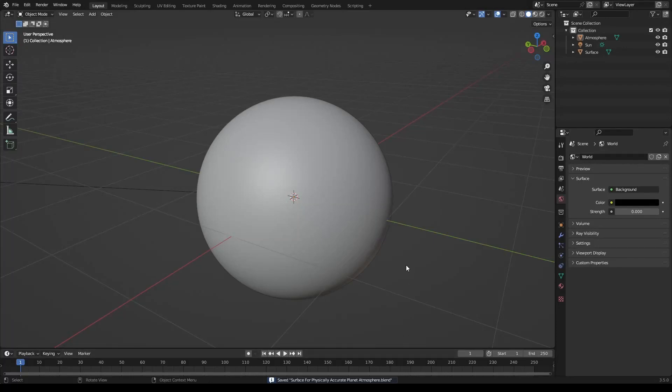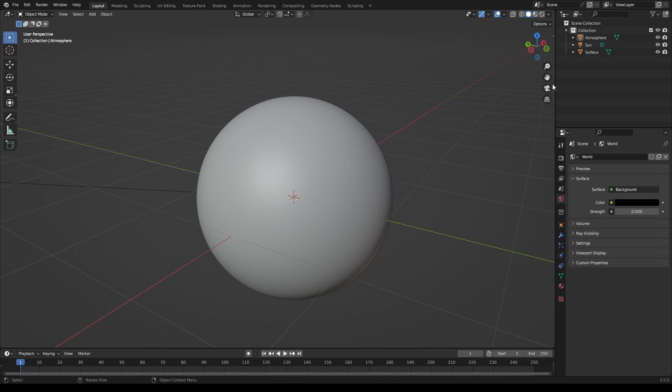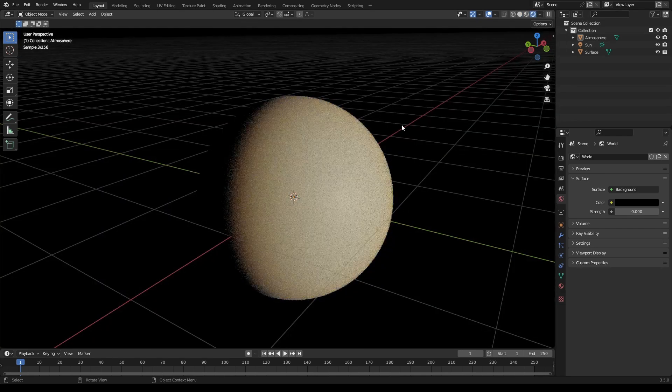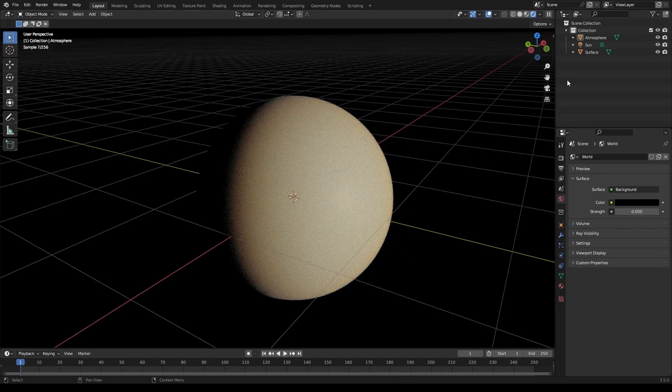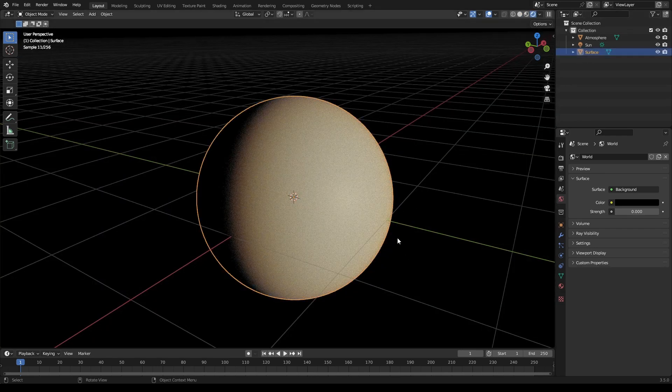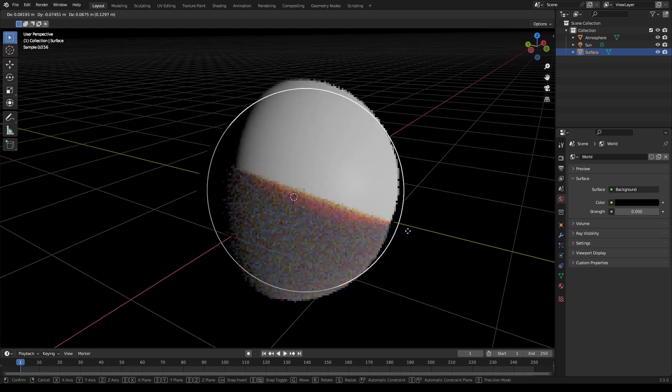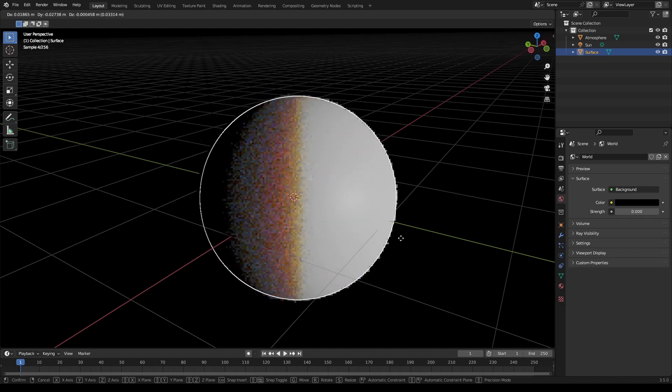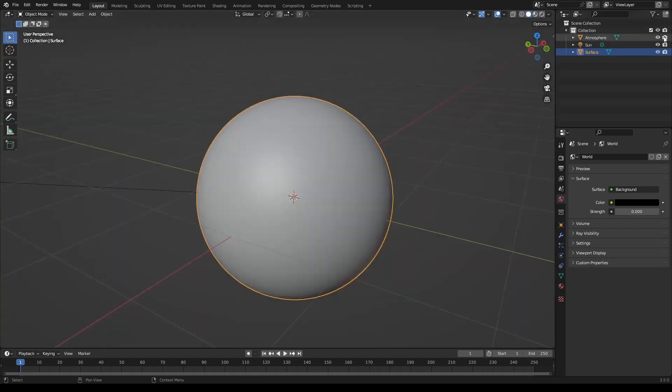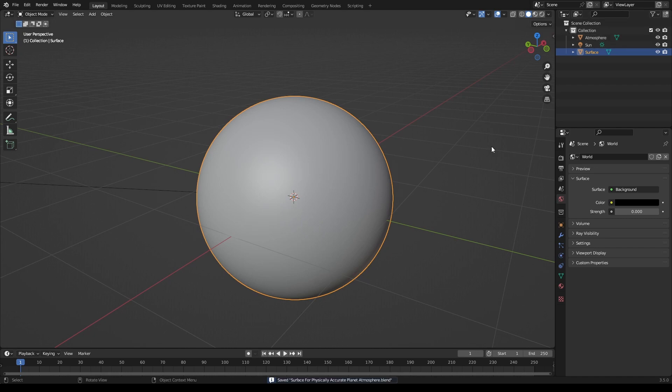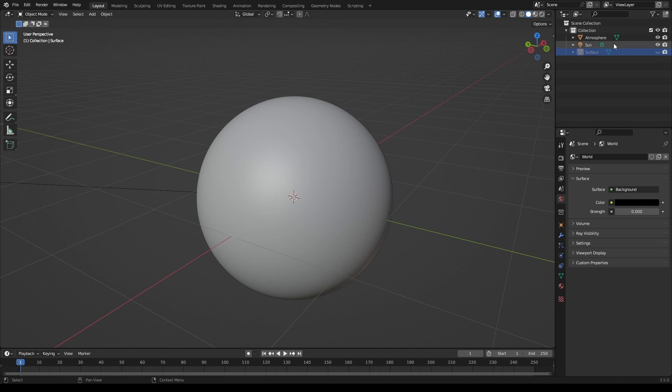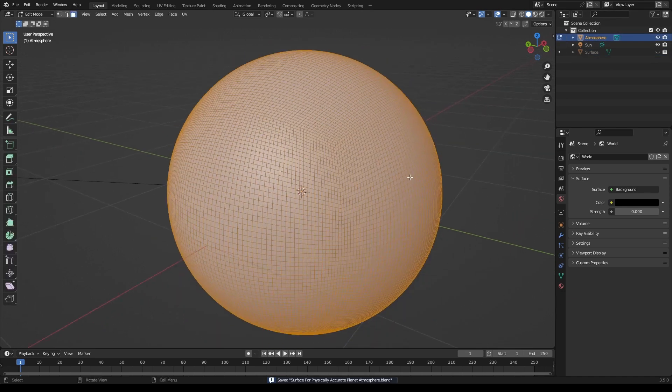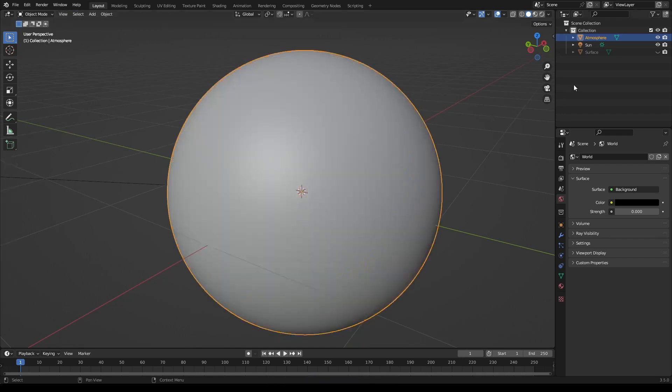In the last tutorial I showed you how to make an almost physically accurate atmosphere. We just need to work on the planet surface. There's one thing I got wrong in the last tutorial - the grid I thought was the atmosphere, but it is not.